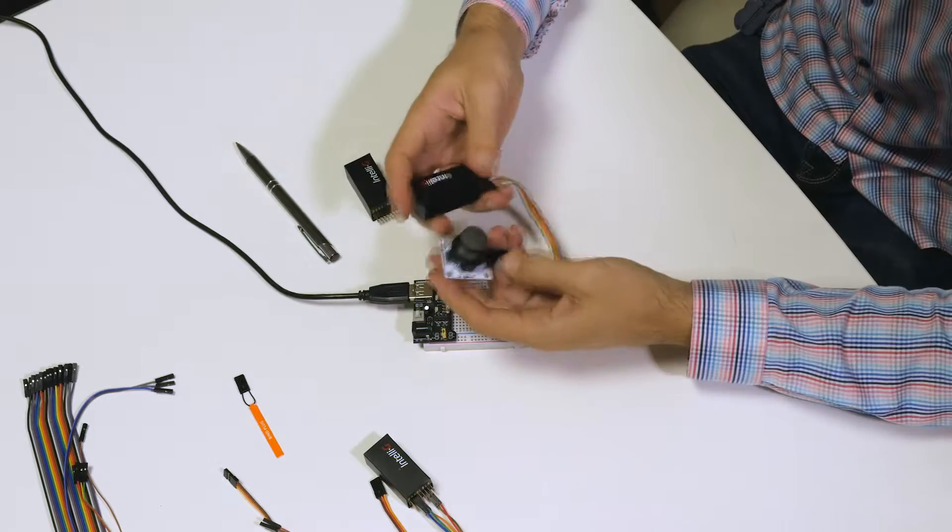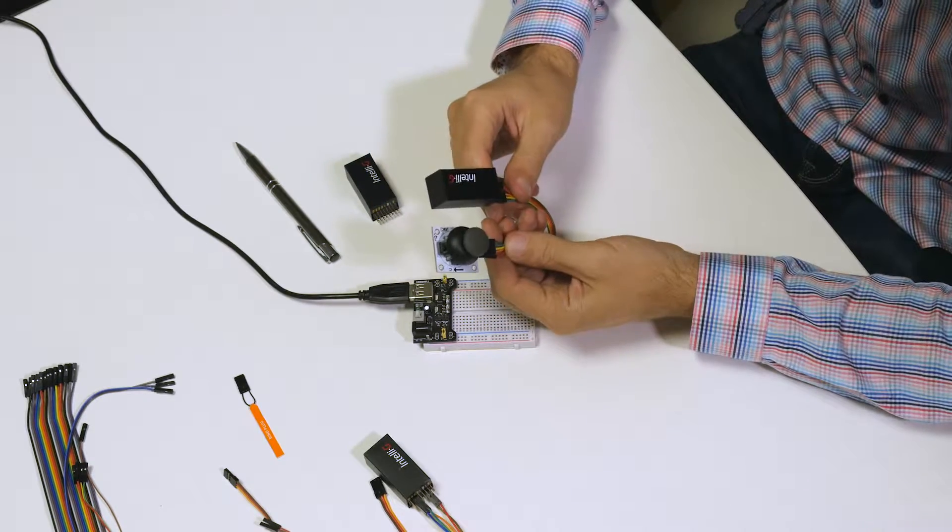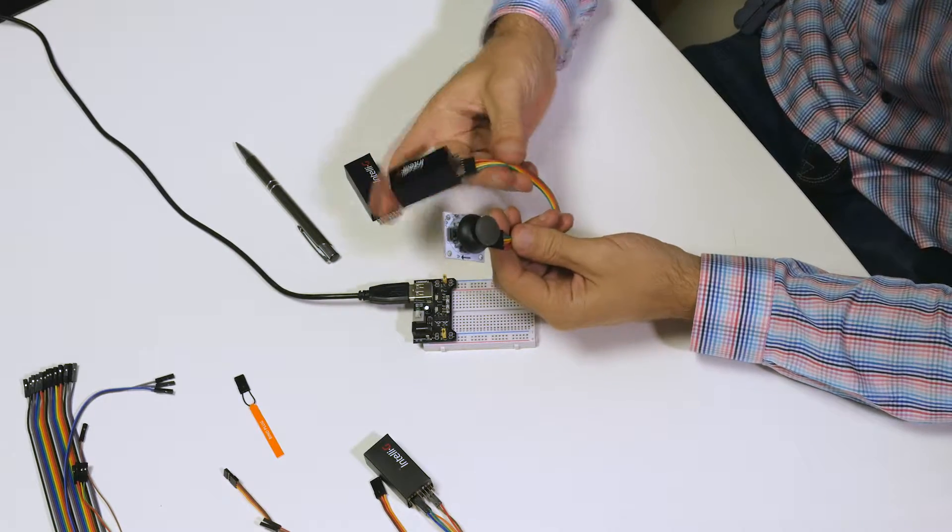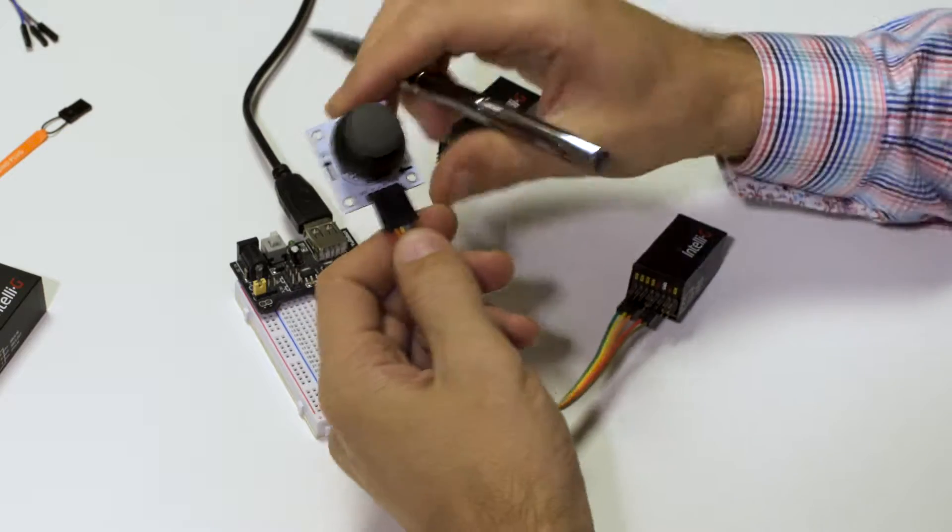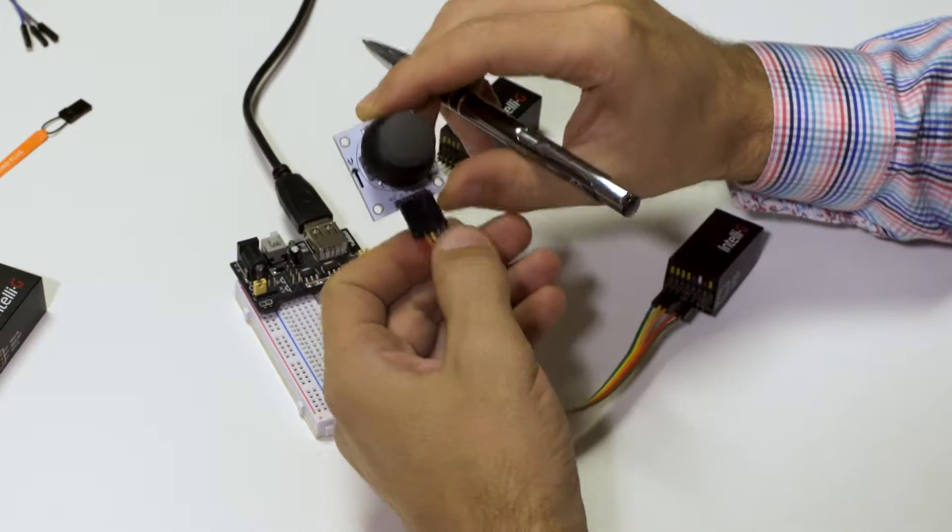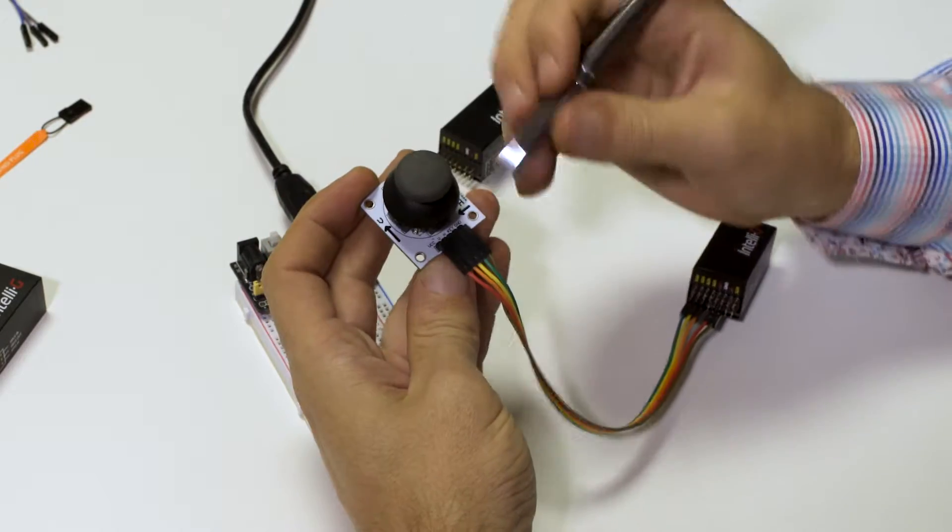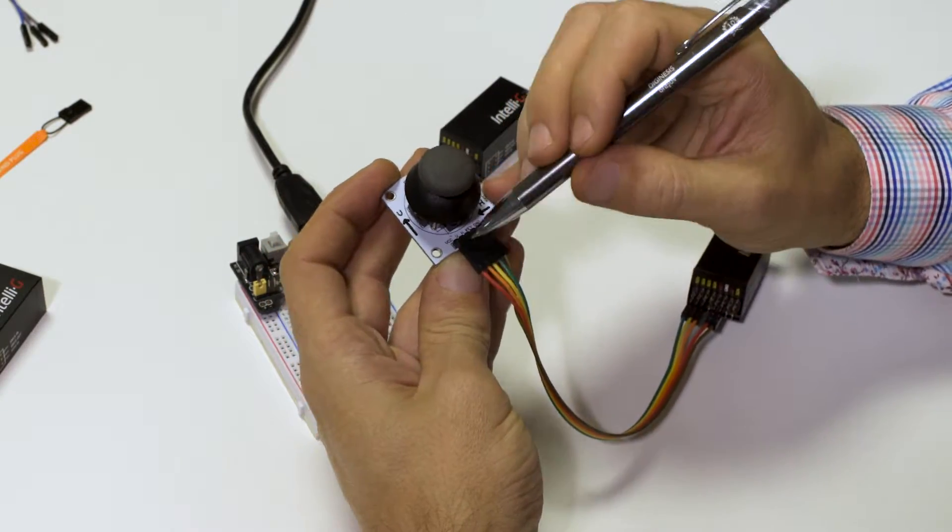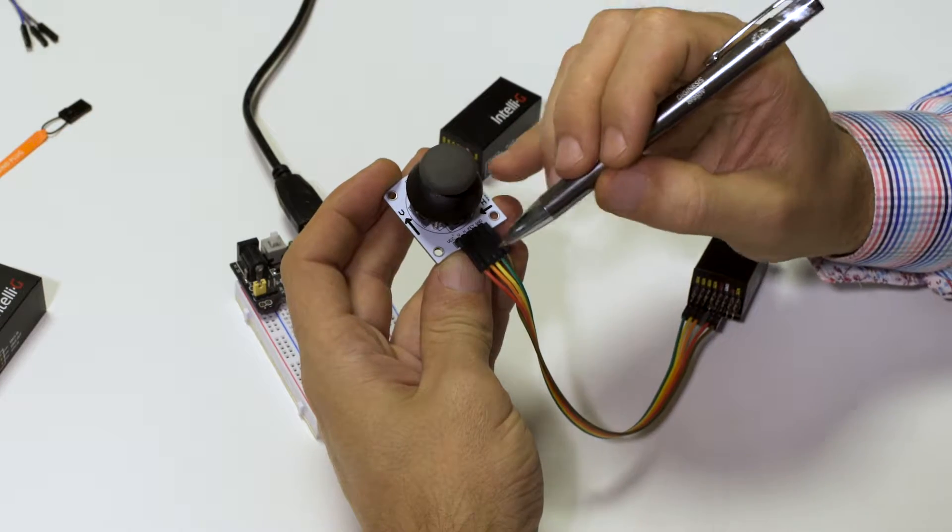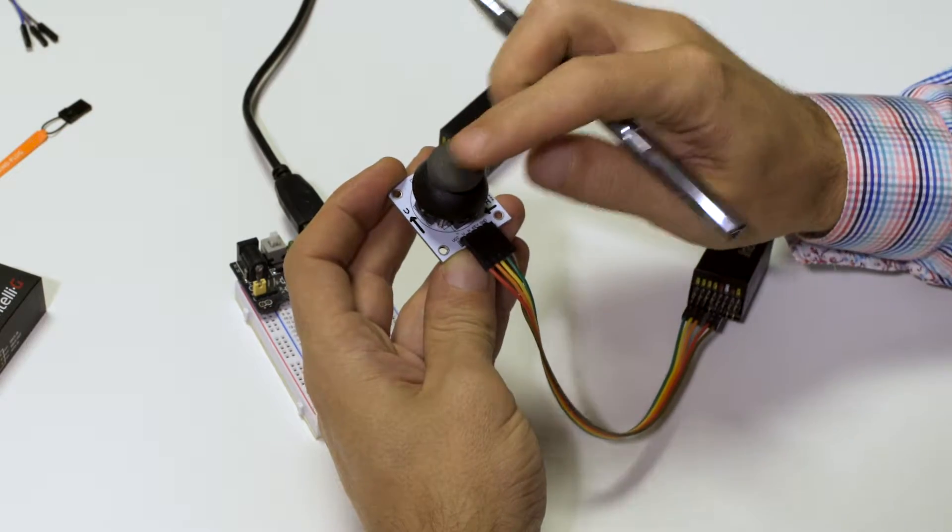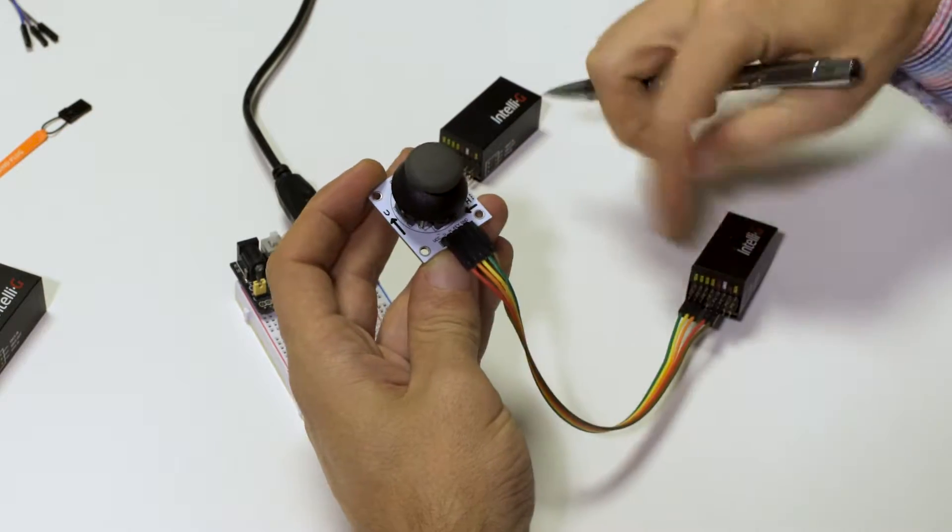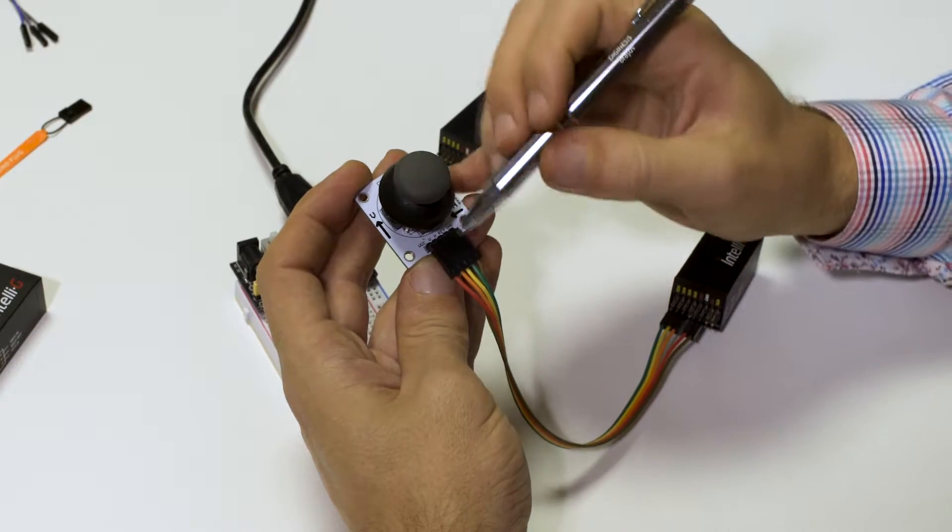I have here an example, an analog joystick. I will quickly try to explain to you what these connectors do. The red one is the VCC. This powers the joystick from the IntelliG with three volts.